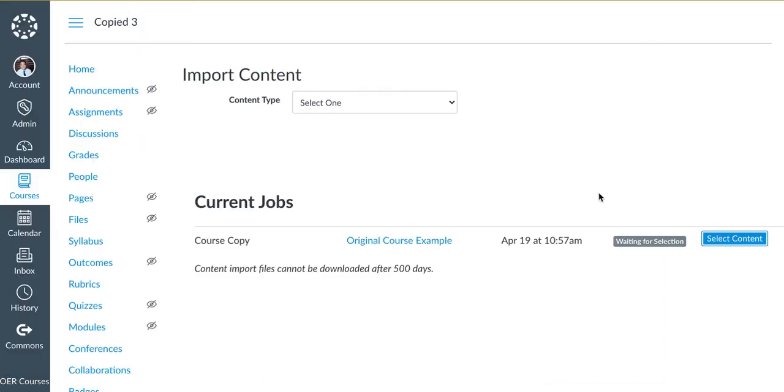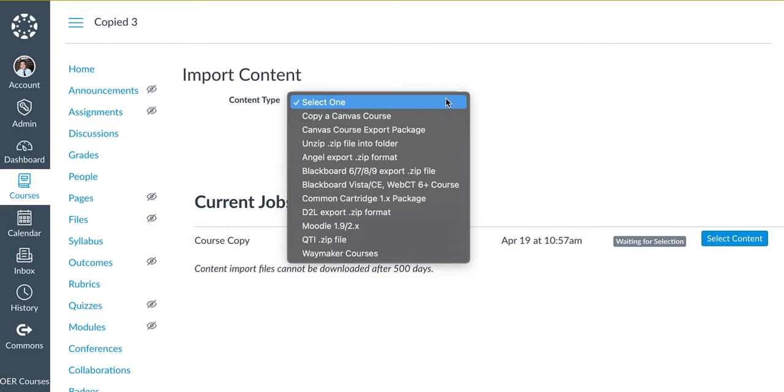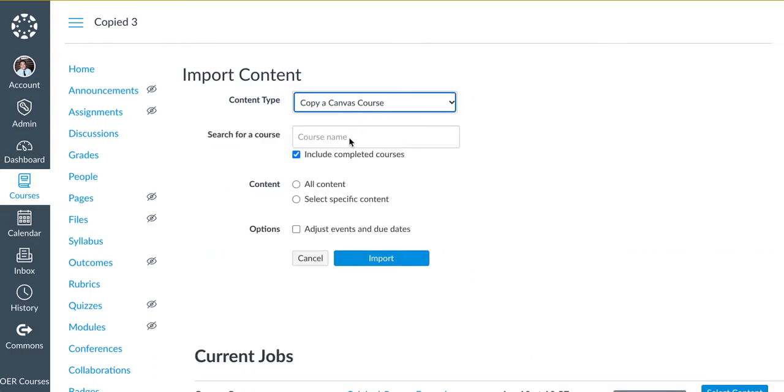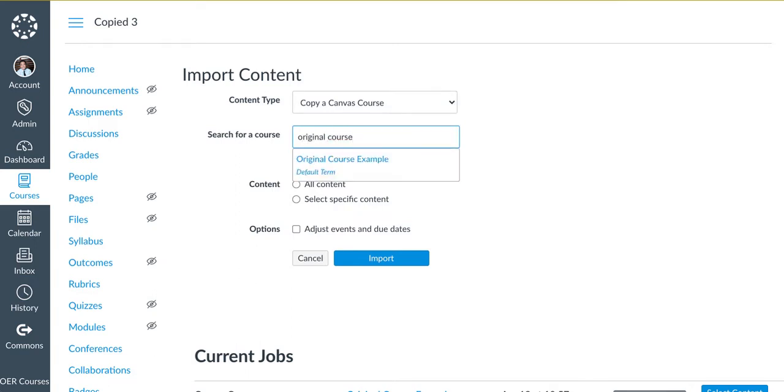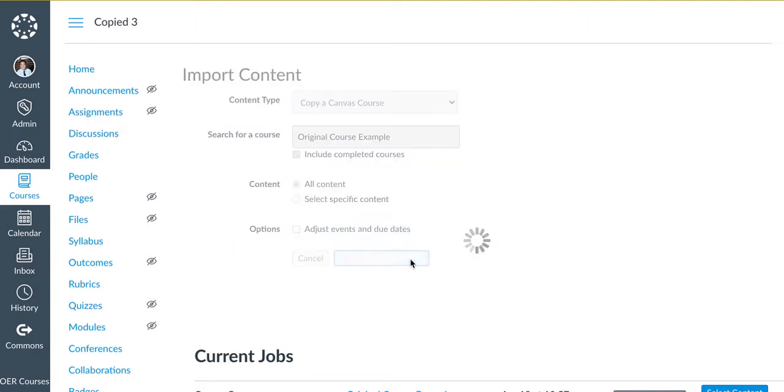However, if given a choice and you have a blank new Canvas section, click on the drop-down. Click Copy a Canvas Course. Type in the name of the course. Click on All Content and Import.